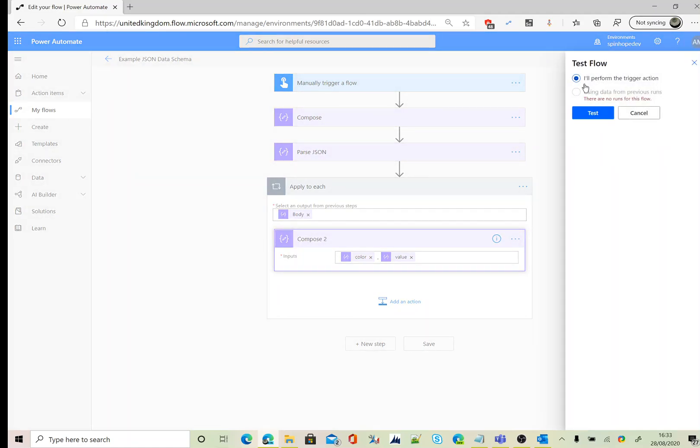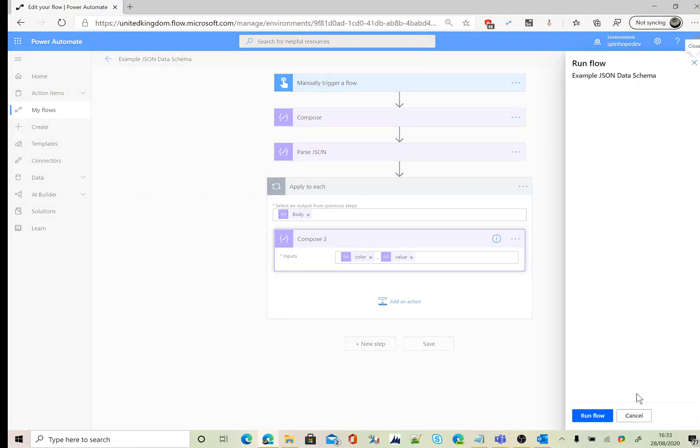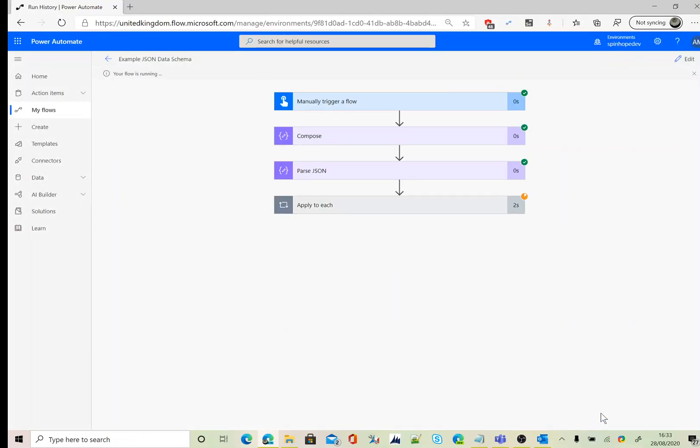I will perform the trigger action, run flow. At this stage, the flow is running and it's executed.